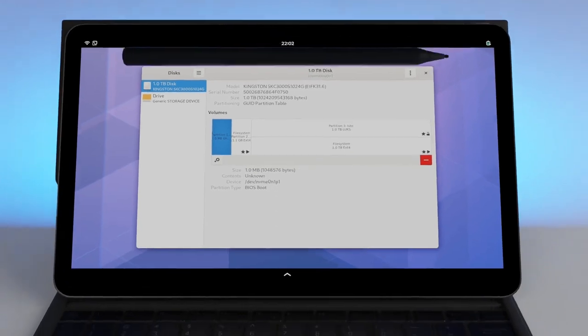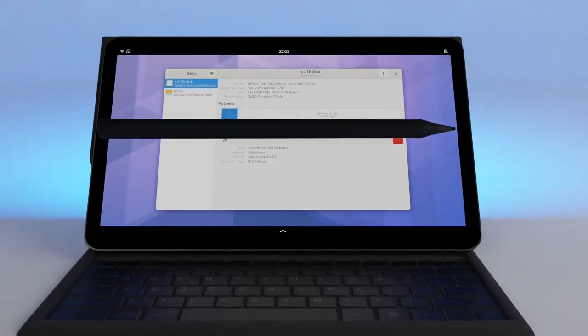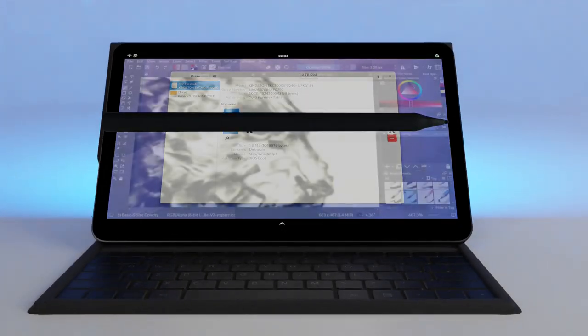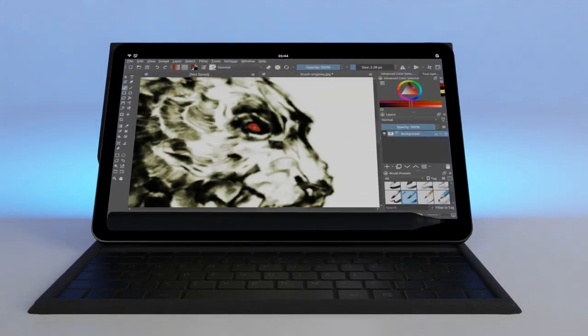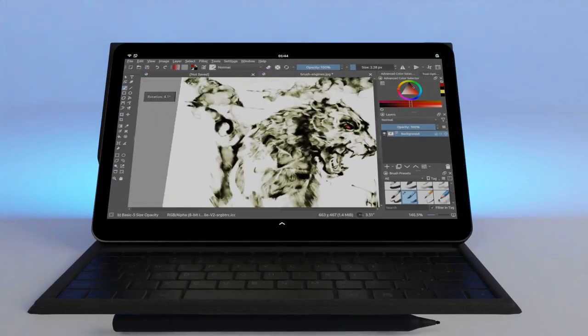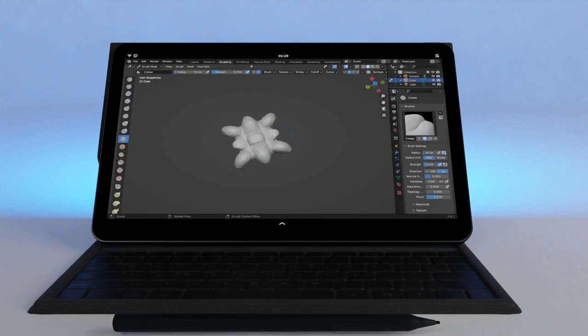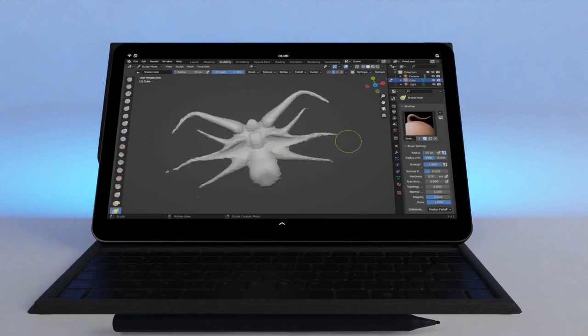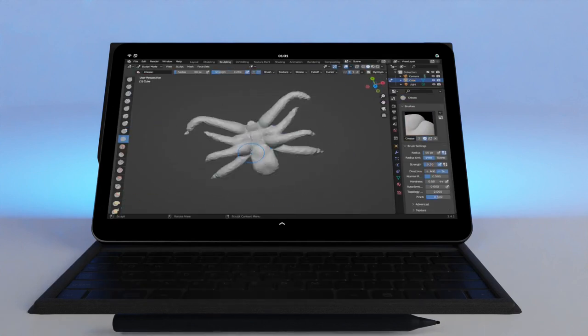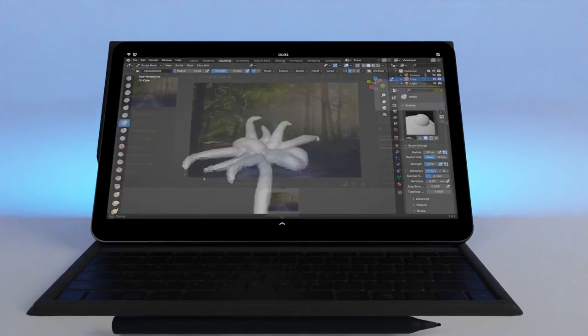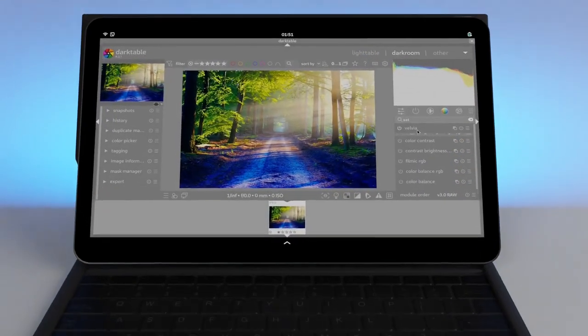Also included is a pressure and tilt sensitive stylus, perfect for 2D drawing, 3D sculpting, or precision input.